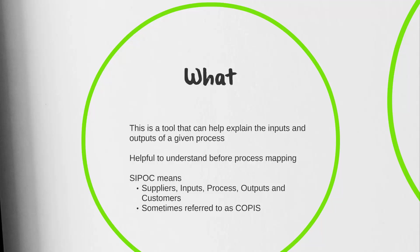The reason why this is particularly helpful for us before we start mapping out a process is because it's really going to outline a lot of those key activities that we want to look at. It'll actually just make your process mapping activity easier.